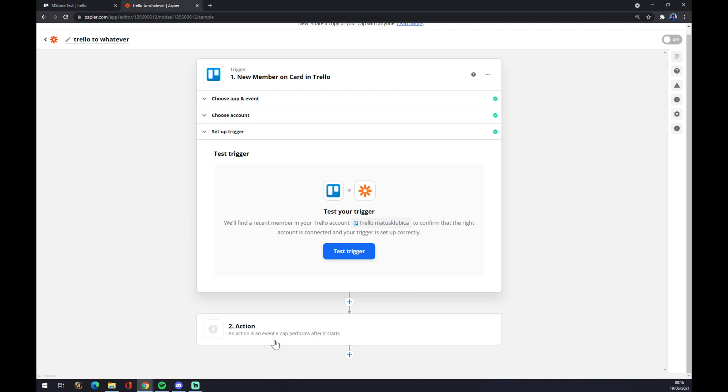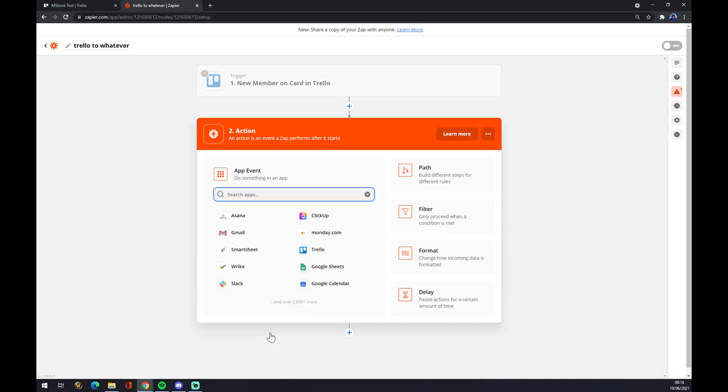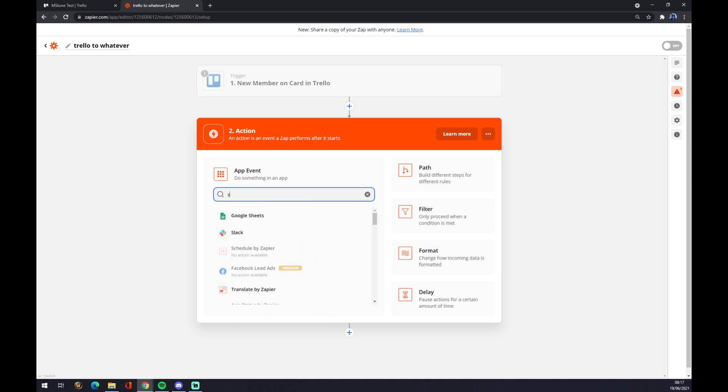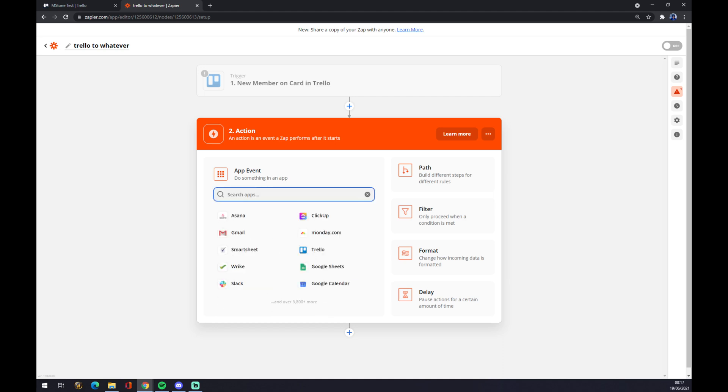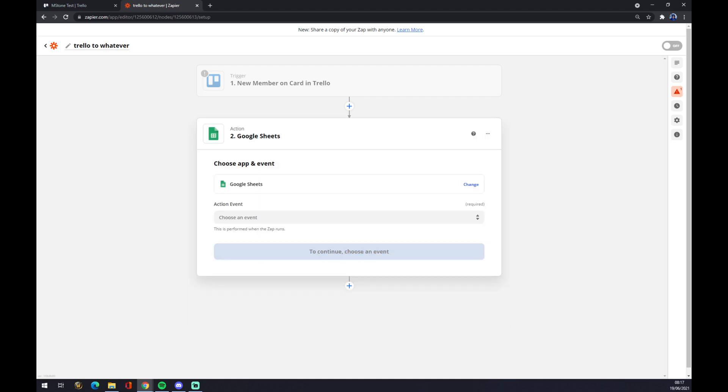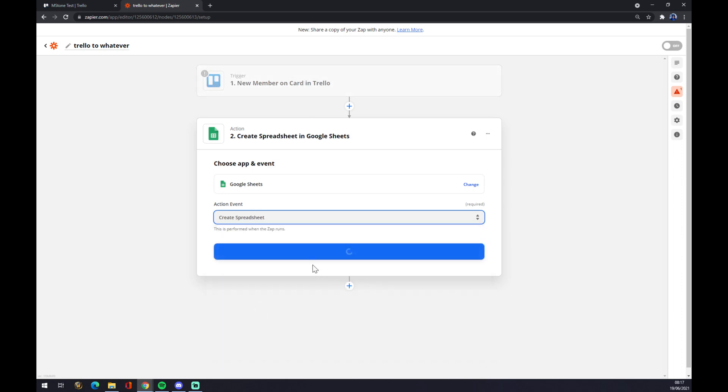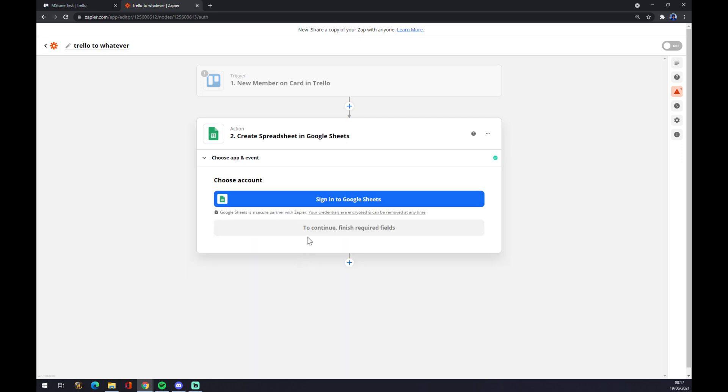Second action - the second action will be the application affected by Trello in zapier.com. So let's go with Google Sheets. You don't have to pick from all of those, there's 3,800 more. We have to choose an event. If a new member on card appeared in Trello, it will create a spreadsheet in Google Sheets.